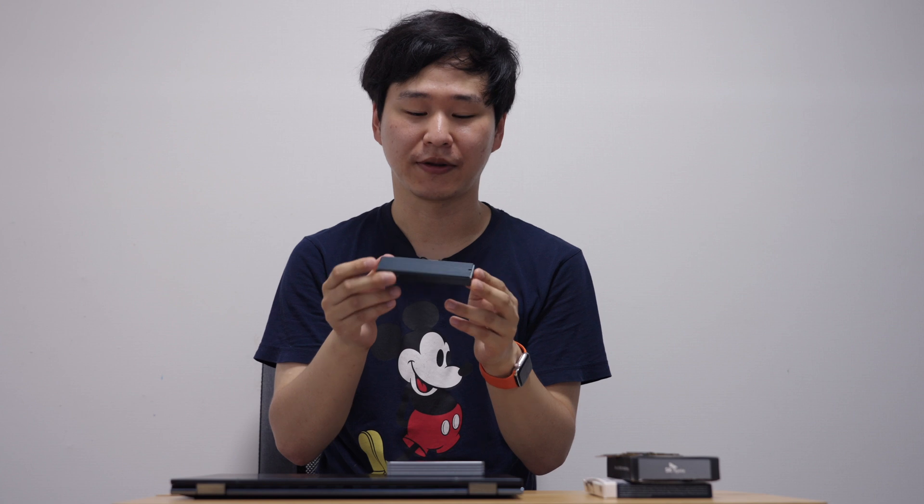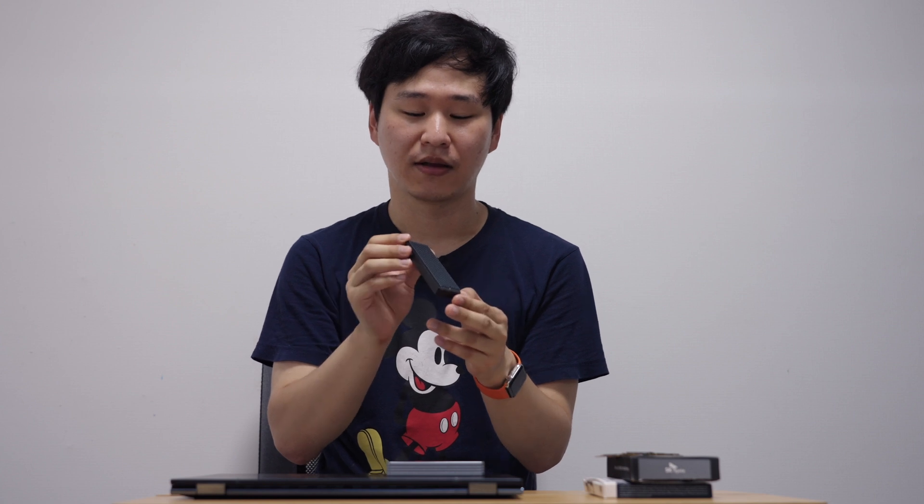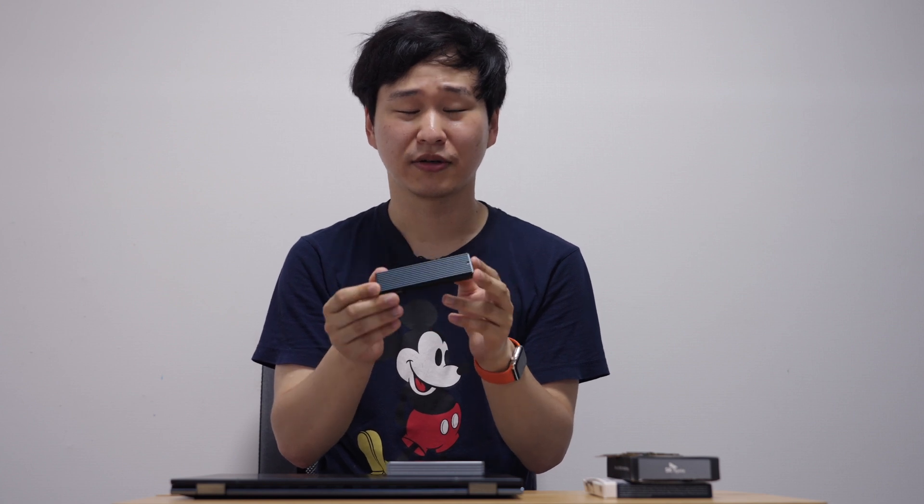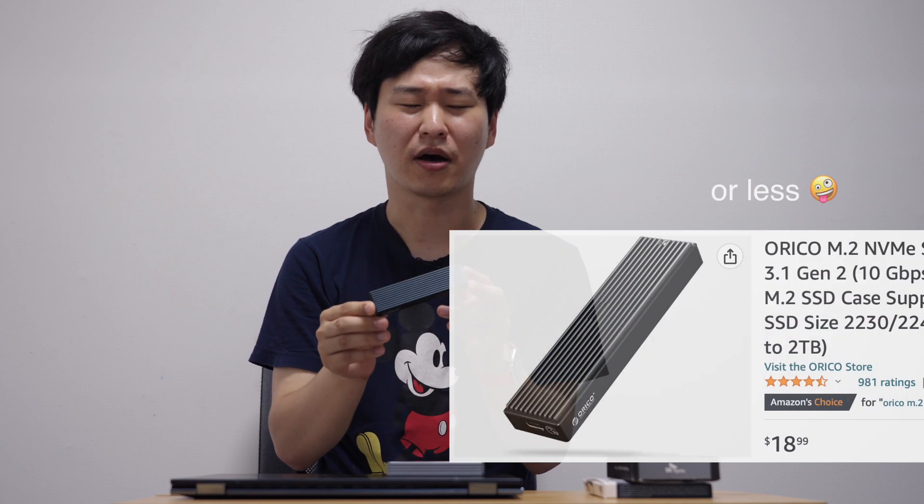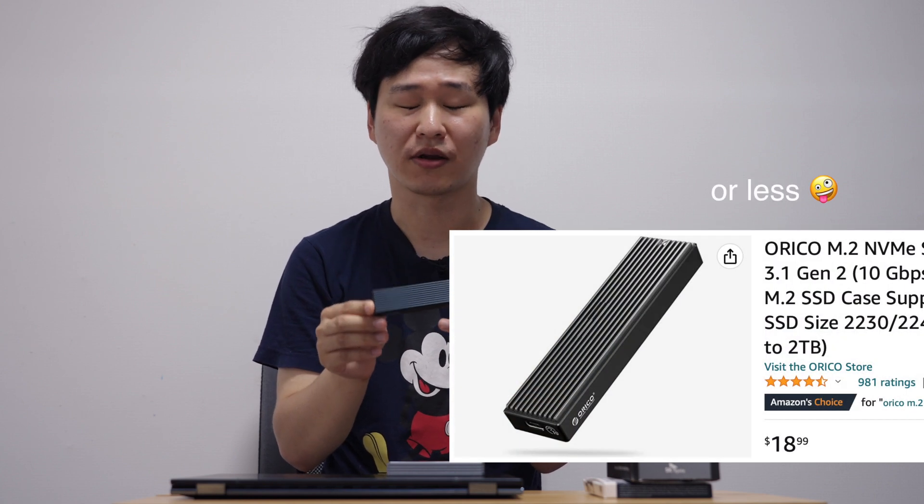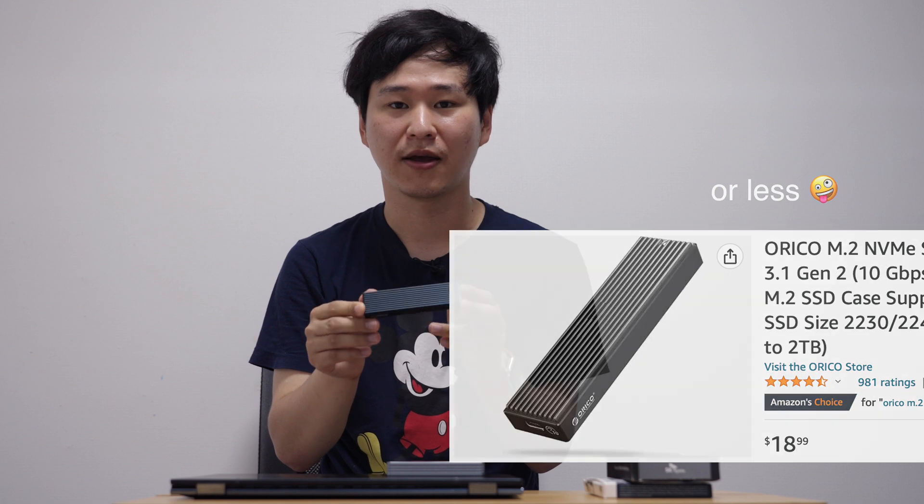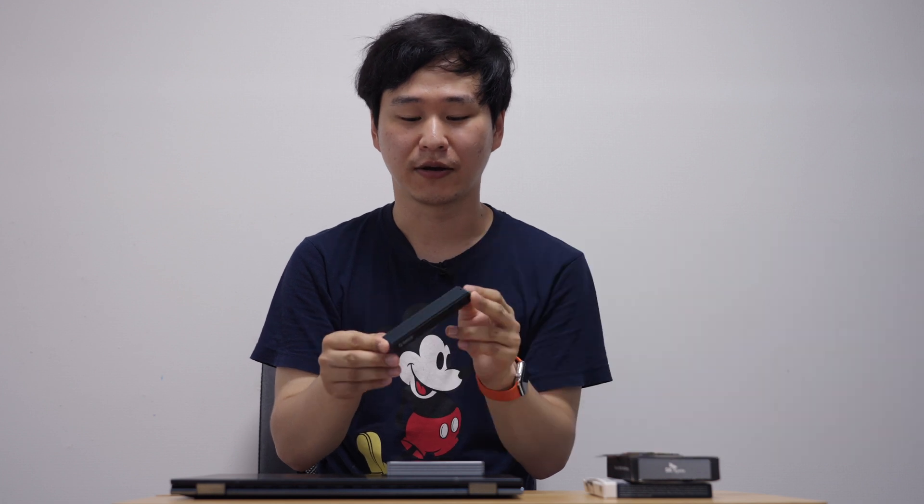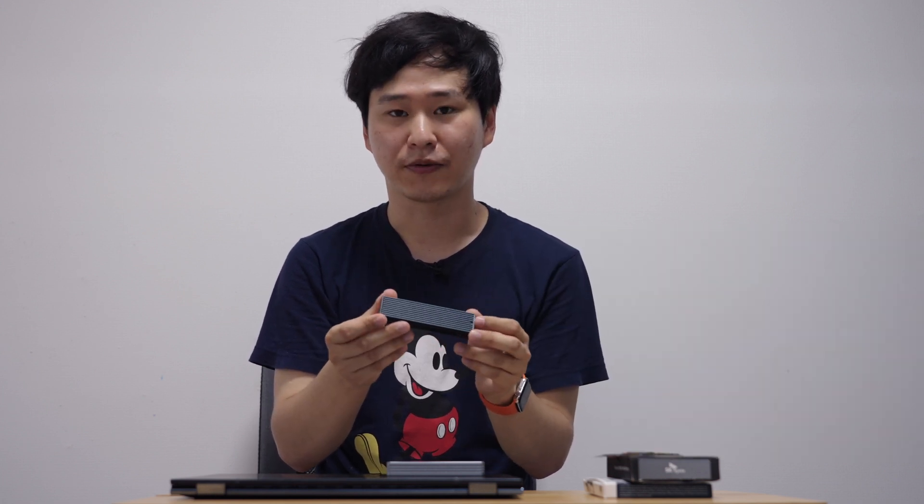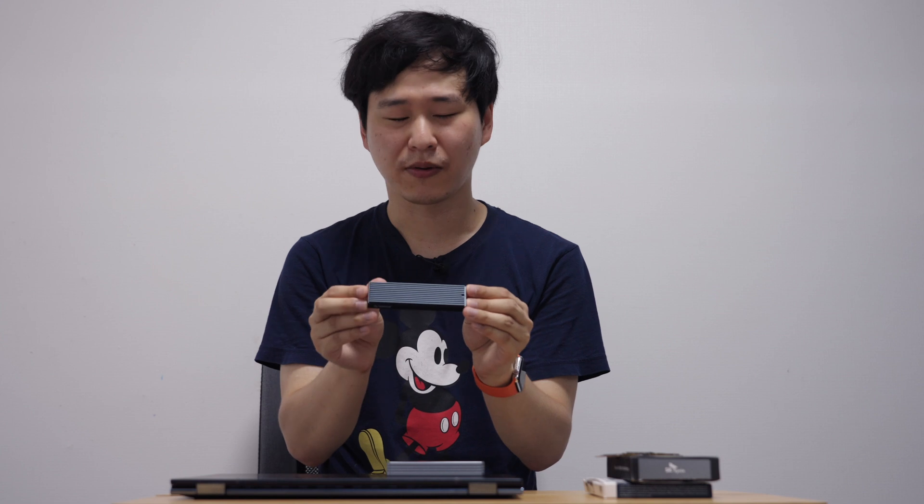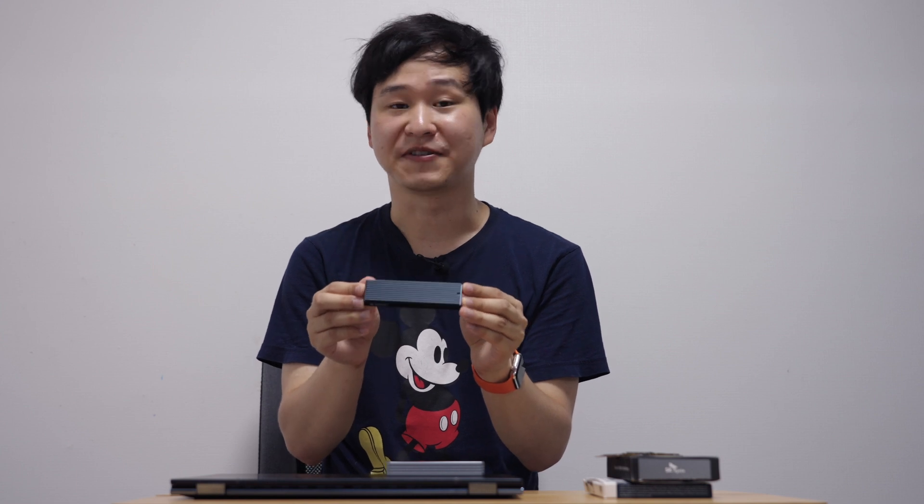And as for SSD enclosure, there are many options. You could buy something like this. That is a DIRT chip and it should cost about $20 to $30 on Amazon or anywhere. It's a USB 3.2 10 gigabit SSD enclosure. There are many variants. It will do the job even though it's not super fast.